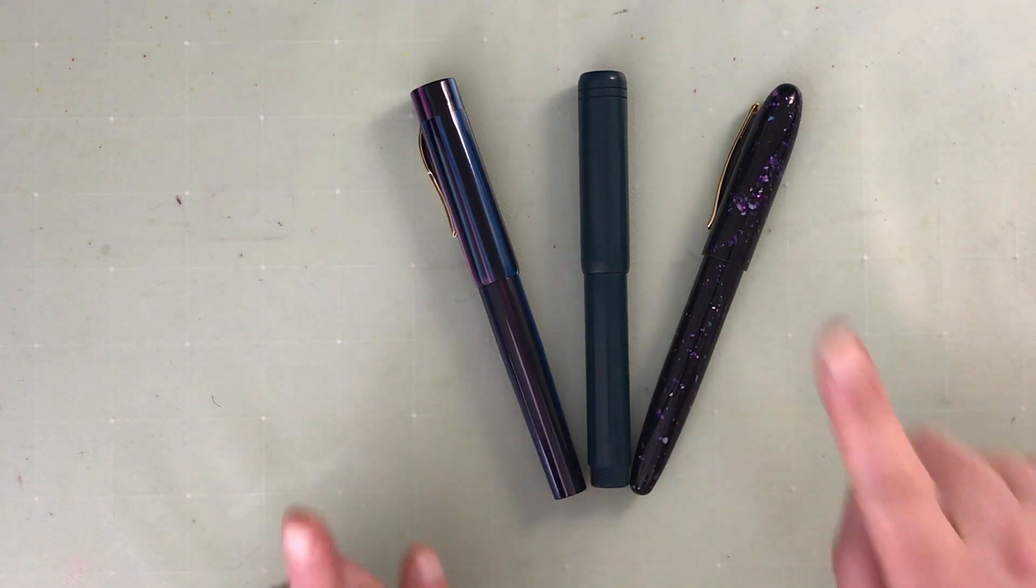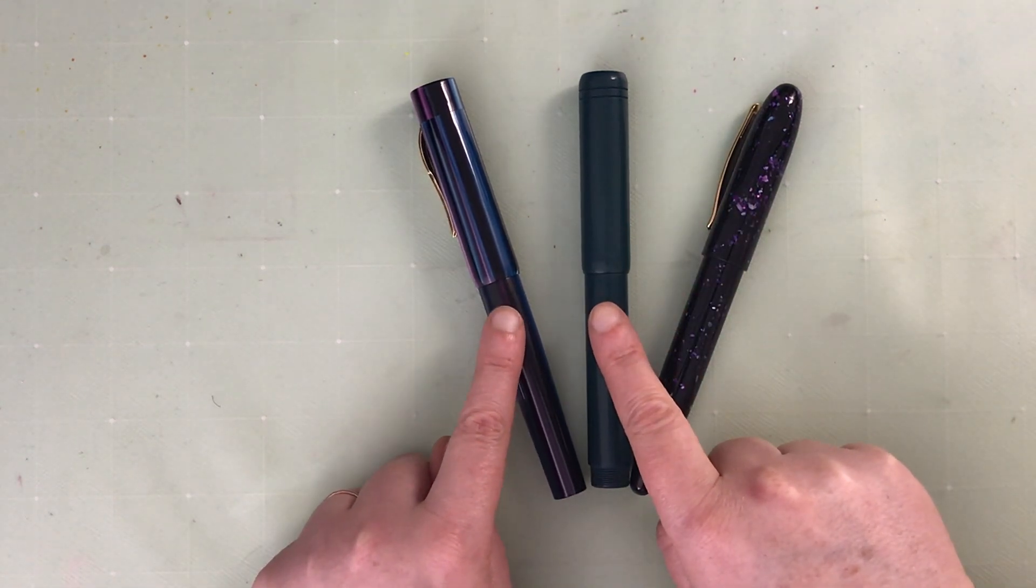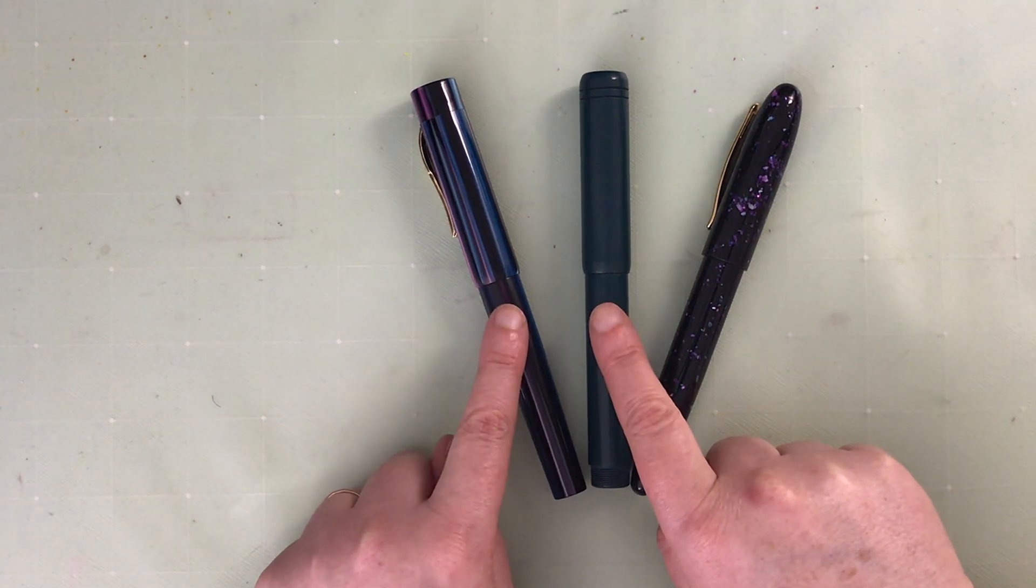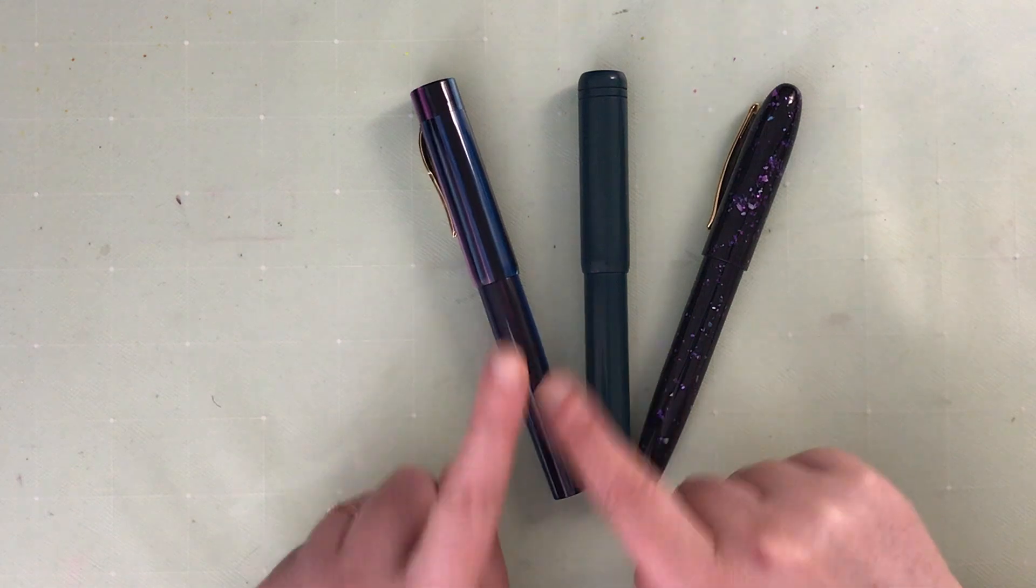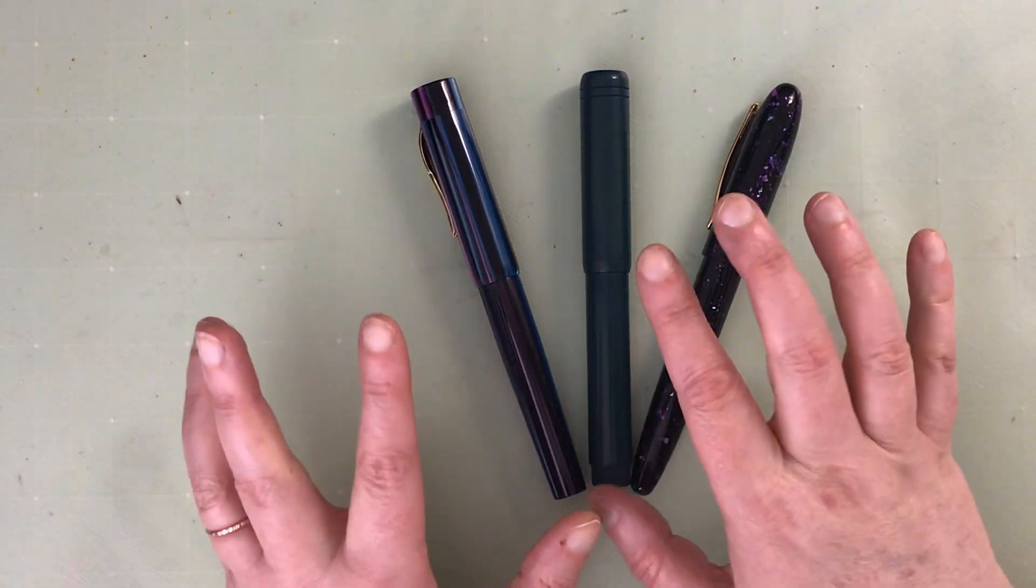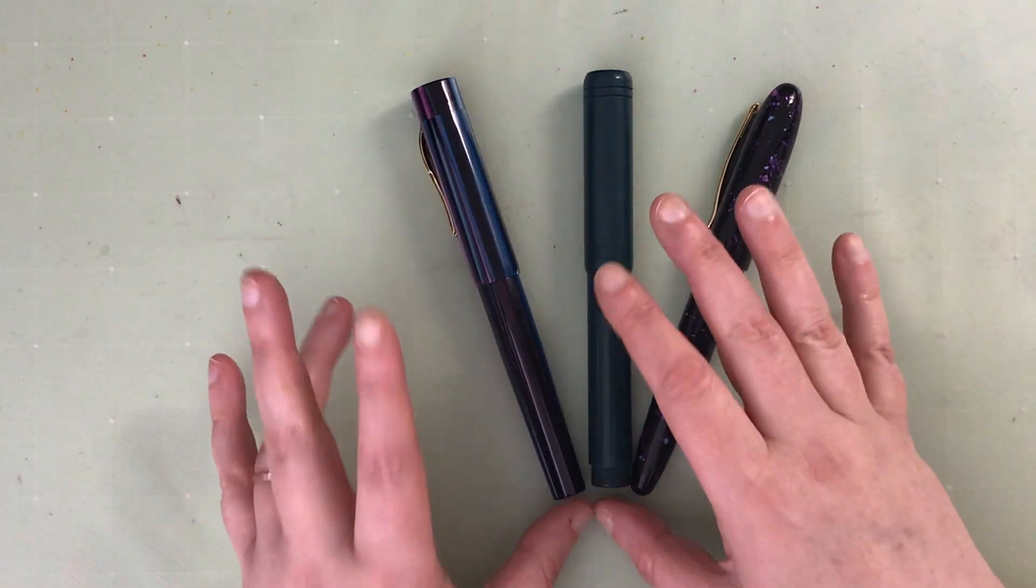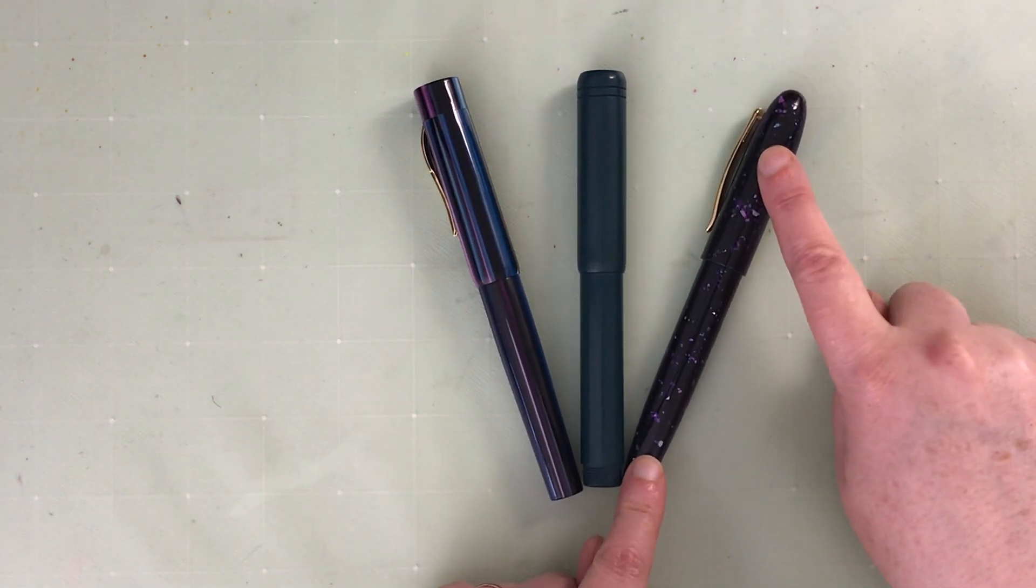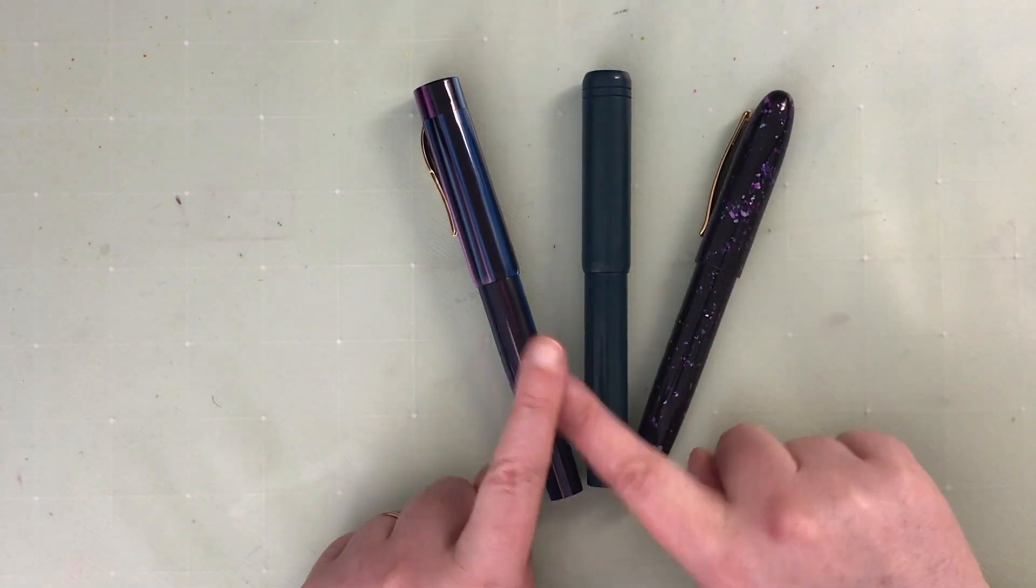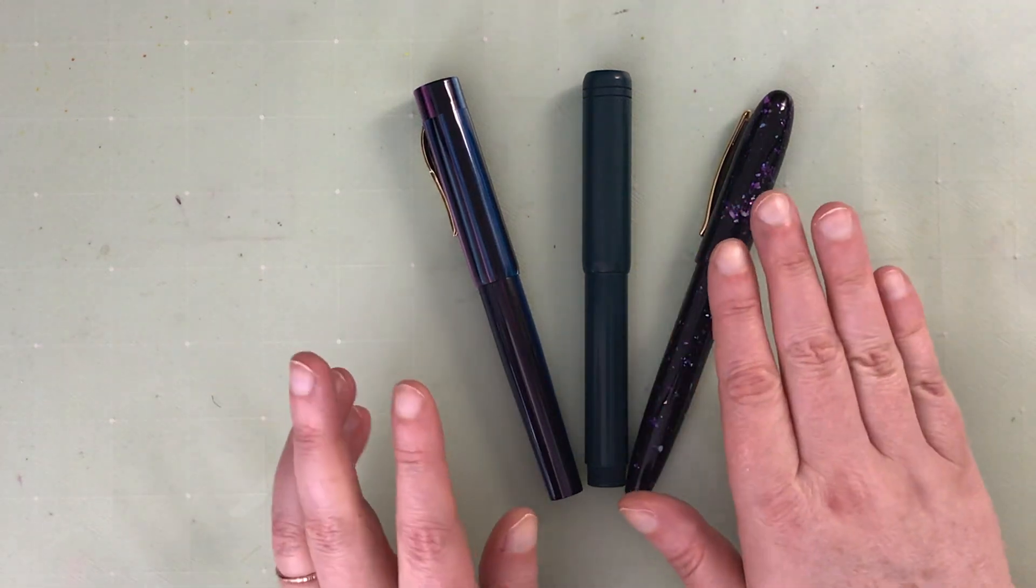I got each of these with a custom grind nib that I want to say is sort of like a mass market custom grind nib. They were already available, it wasn't on demand from Peyton Street Pens. This one also has one of their custom grinds in it, and I've had varying experiences with the three nibs.